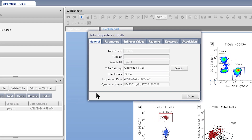When you create an assay, all the required settings to achieve consistent results on a different instrument are part of the assay. For example, spillover values, acquisition criteria, gates, and plots are all saved.